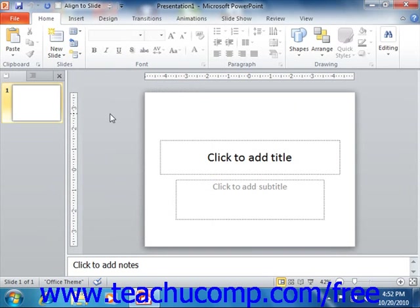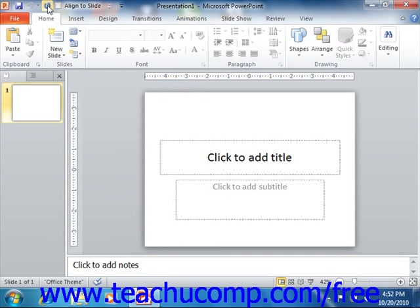This is now the only toolbar available for use in PowerPoint. By default you have buttons for quick access to the following commands: Save, Undo, and Redo or Repeat. However, you can easily add buttons to this toolbar for the functions that you use the most.